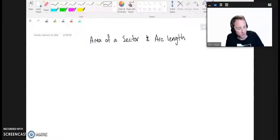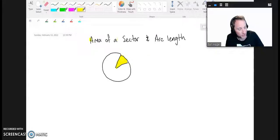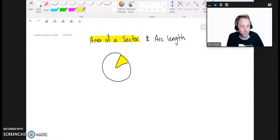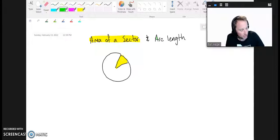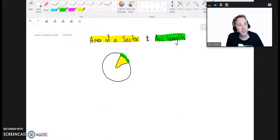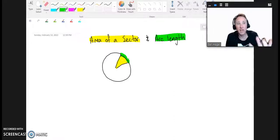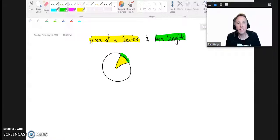First of all, what are we talking about when we talk about a sector? A sector is basically some slice of a circle — like a slice of pizza. We may be interested in finding the area of that thing. Arc length refers not to an area but to a distance around the outside edge of a circle or some slice. You could think of the arc length like the crust — the length of the crust of a slice of pizza — and the area of the sector like the total area of that slice.